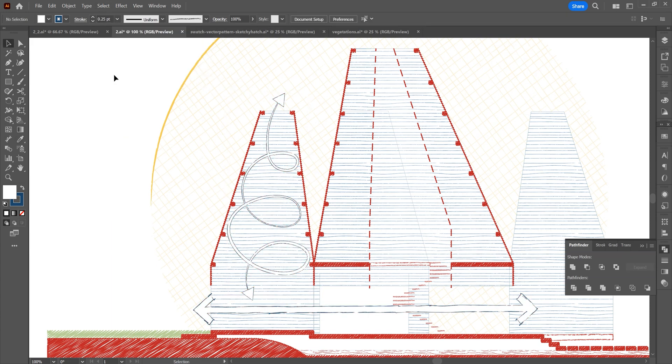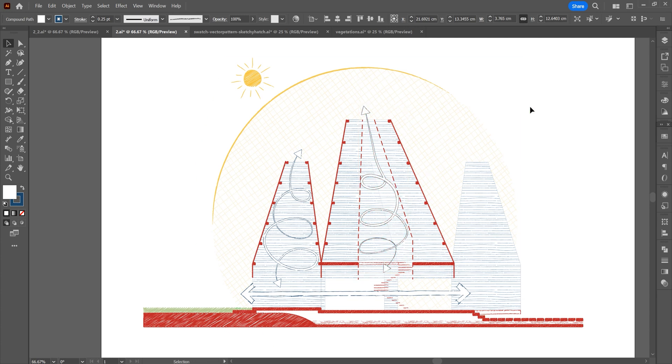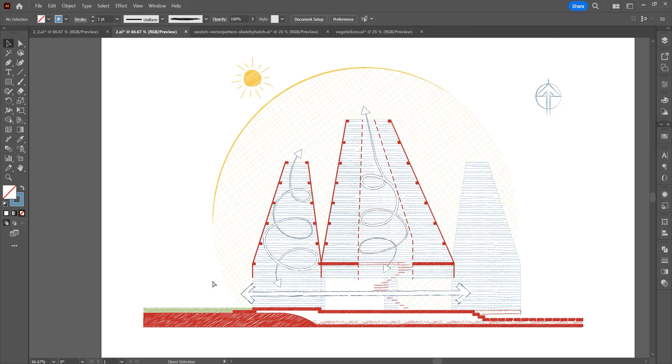Add another wind arrow icon. Add a north icon. Add people and trees.